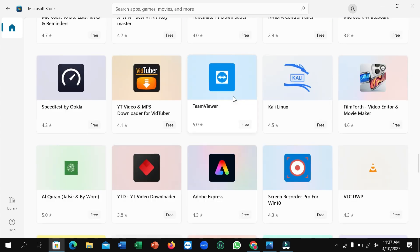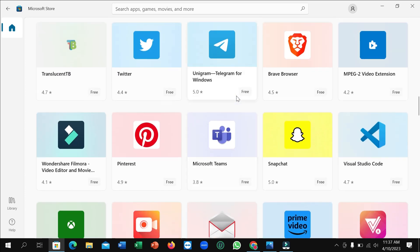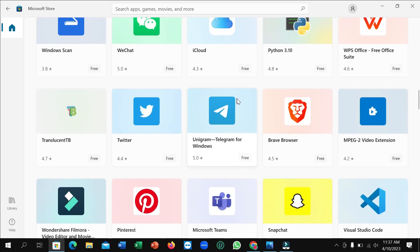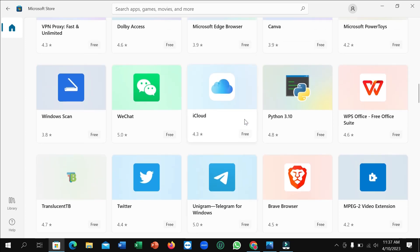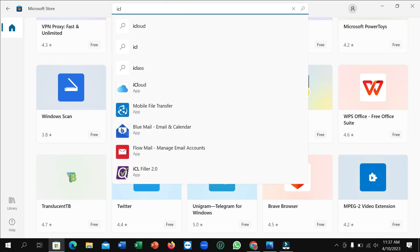If you don't find it there, just go to the search bar and type 'iCloud'. You can see the iCloud app — I found it. If you don't find it browsing, just use the search bar and type iCloud, then you can easily find it and open it.